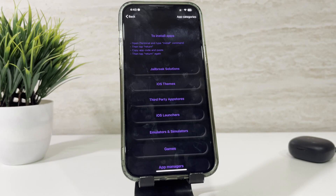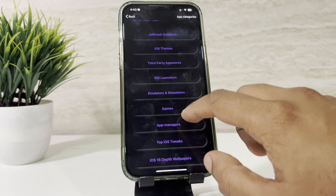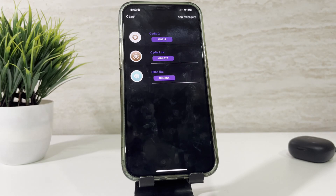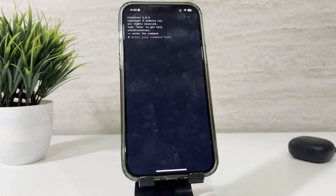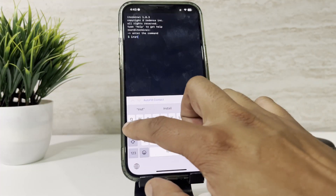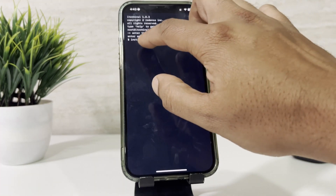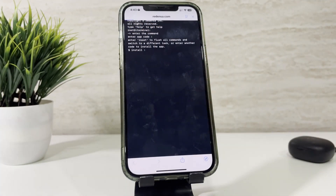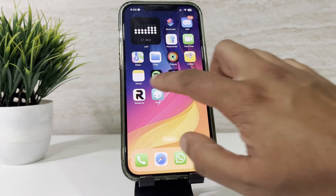Assume that you need to install the Cilio Package Manager. Select App Managers, then copy the code for Cilio with one tap. Go back to the home screen, open the terminal, and type the command 'install', then paste the code you just copied. Cheers! You have successfully installed Cilio.